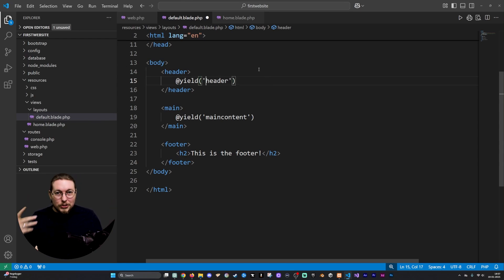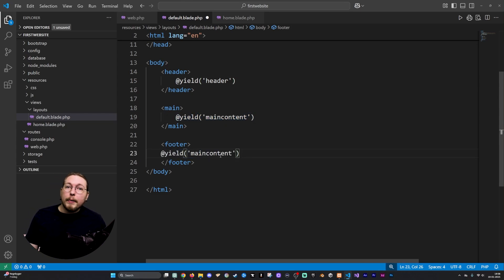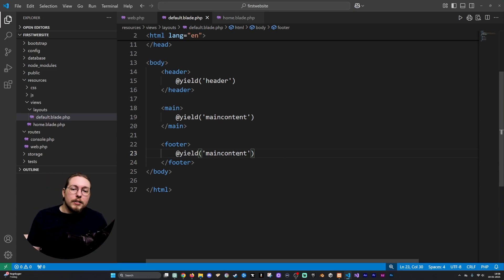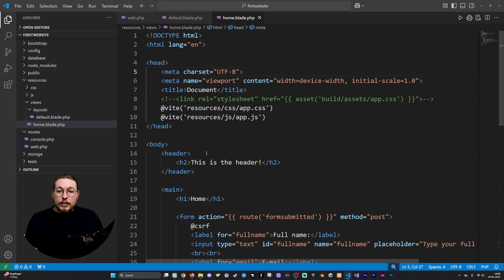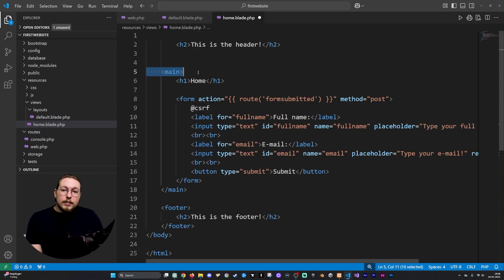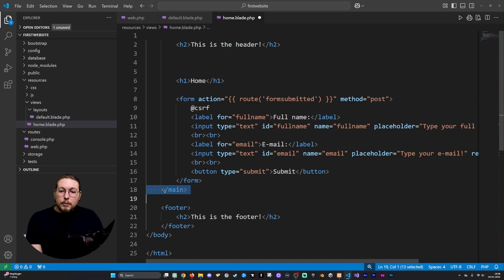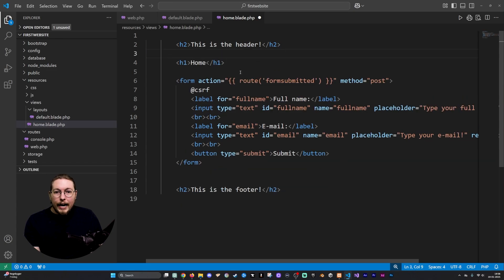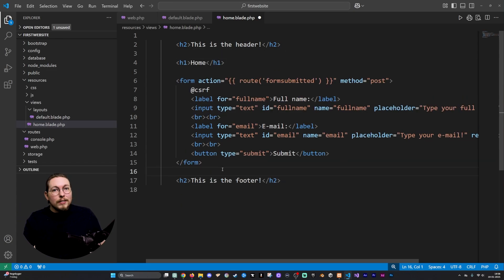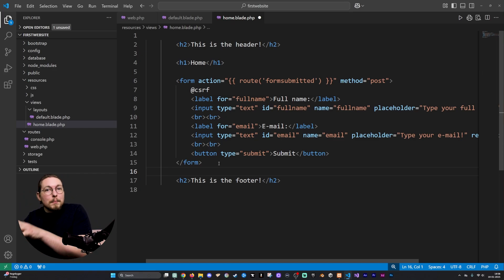Now going back inside home.blade.php, we basically don't need all the surrounding structure anymore — no head tag, no footer tags, no ending body tag. All we need is the actual content that is going to change on each page, at least inside the home.blade.php file.